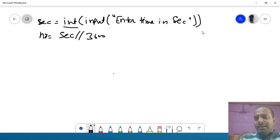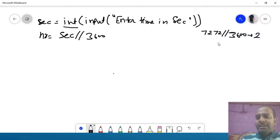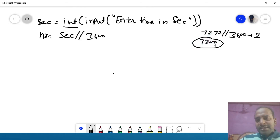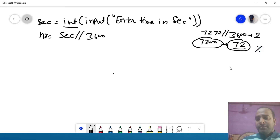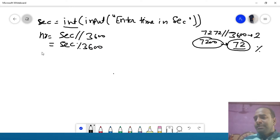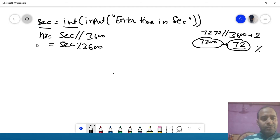सबसे पहले step: यदि input में 7272 है और हम इसको 3600 से divide करते हैं तो result 2 आएगा — floor division के साथ। अब remaining seconds निकालने के लिए modulus operator use करते हैं: rs = seconds % 3600। 7200 seconds convert हो गई, 72 seconds बची हैं।